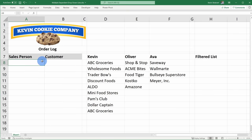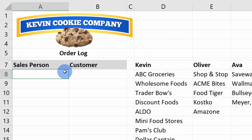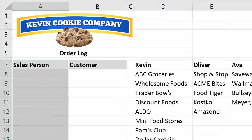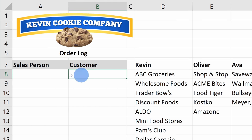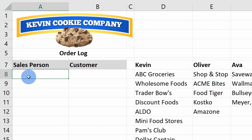Here I am in Microsoft Excel. Management at the Kevin Cookie Company has requested that I pull together an order log — something we fill out every time we get an order. We enter in the salesperson who drove the order and then we also enter the associated customer. I want to make sure that when employees fill this out, they enter it as accurately as possible.